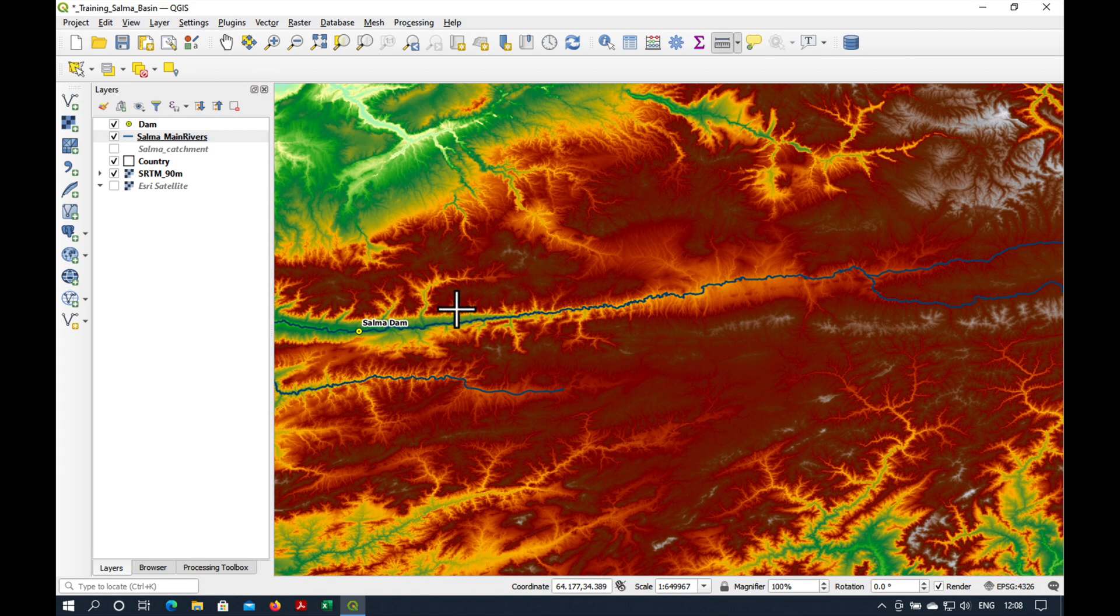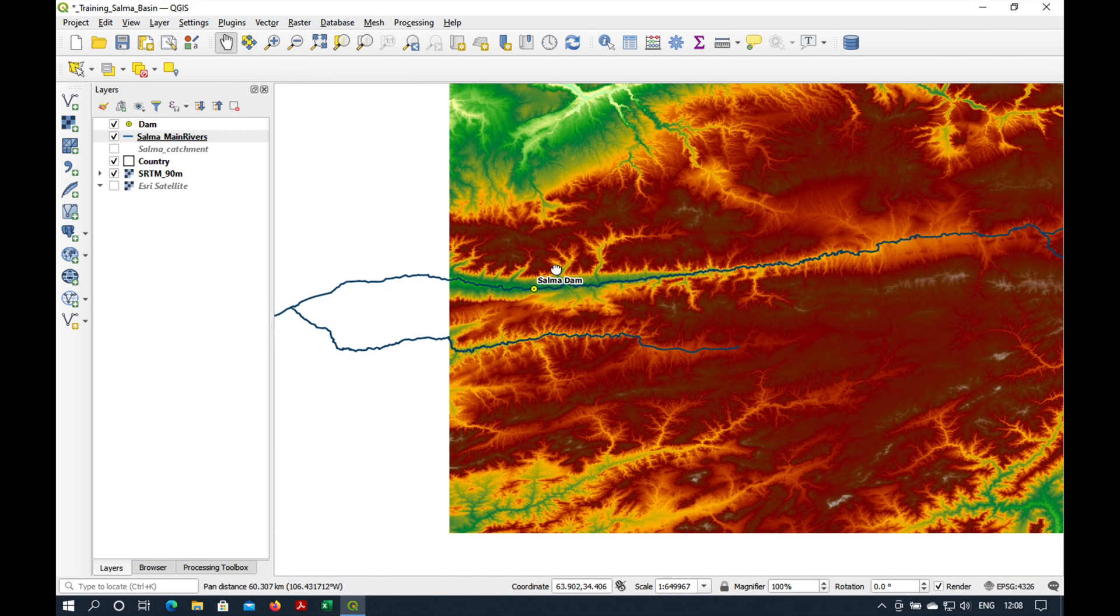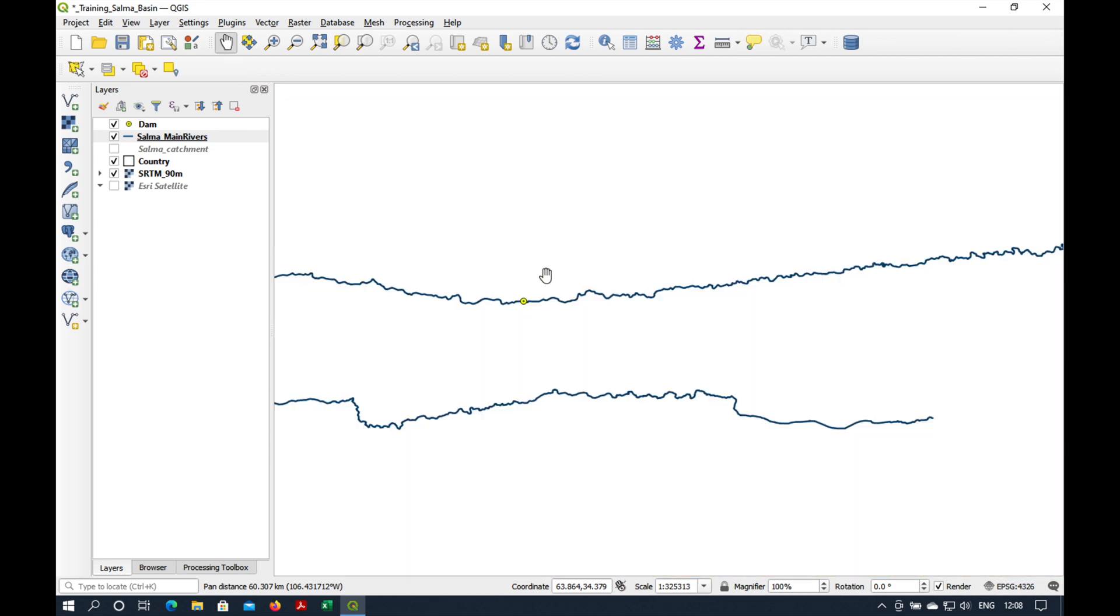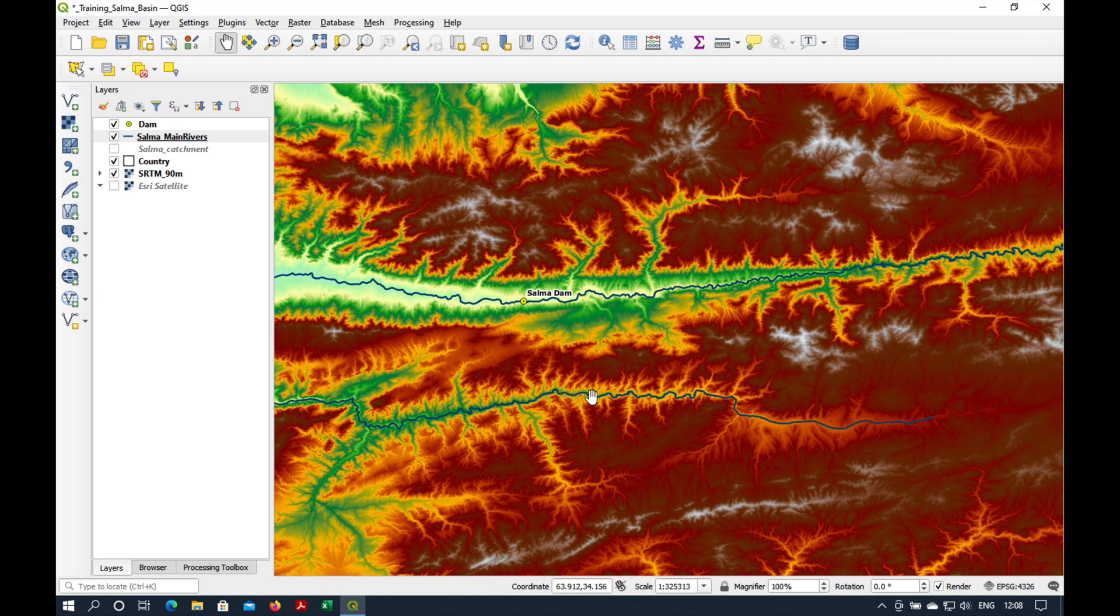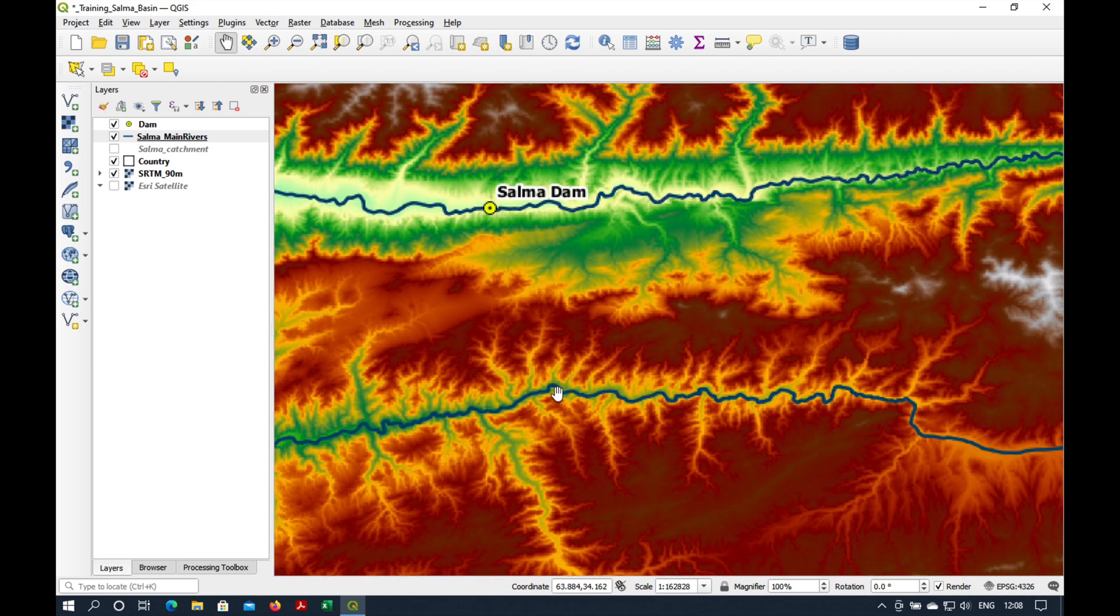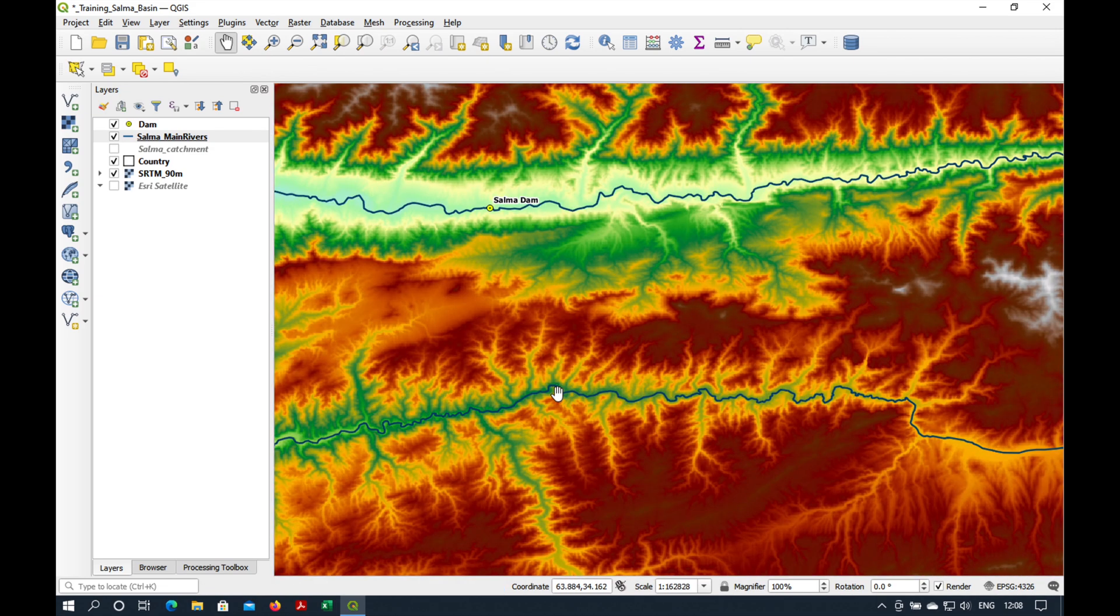But if we zoom in a bit, you can see there's another river here in the south. Our catchment area has to stop somewhere in between these two river systems.